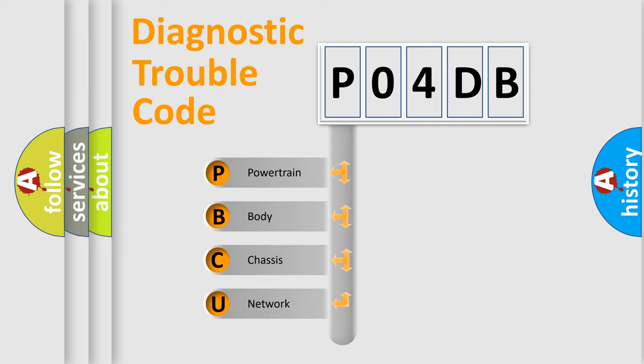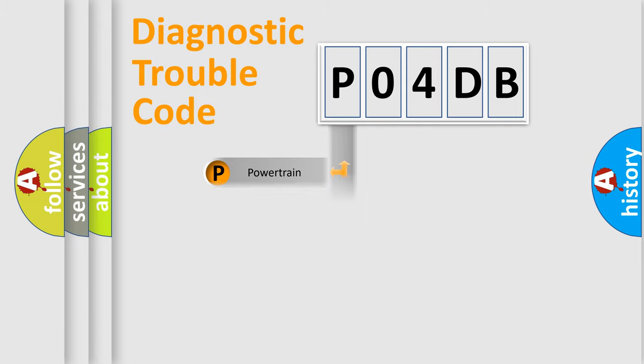We divide the electric system of automobile into four basic units: Powertrain, Body, Chassis, and Network.